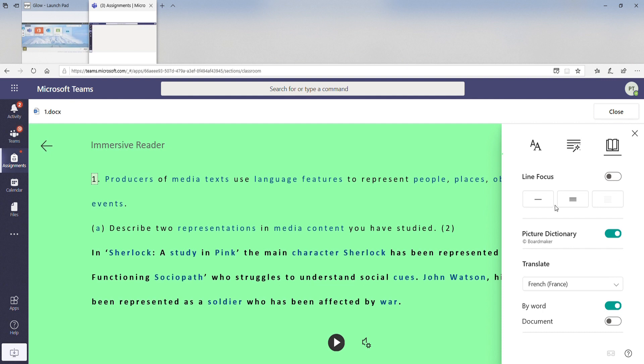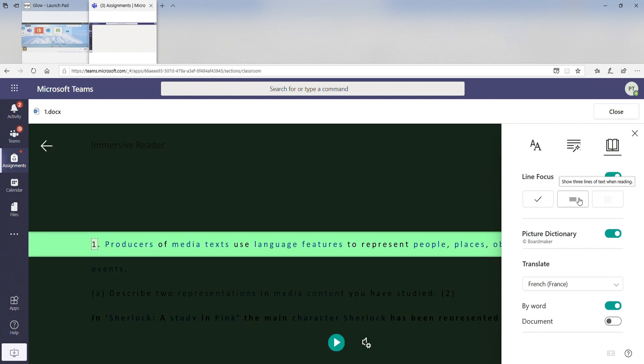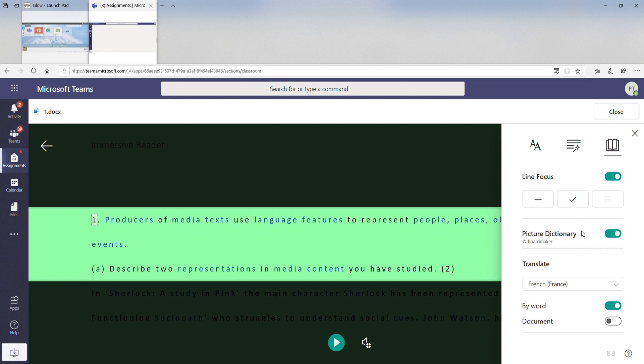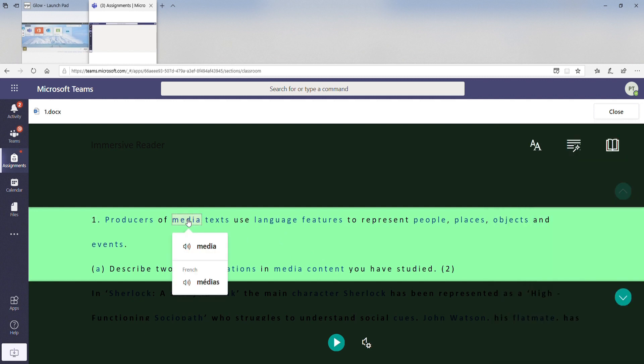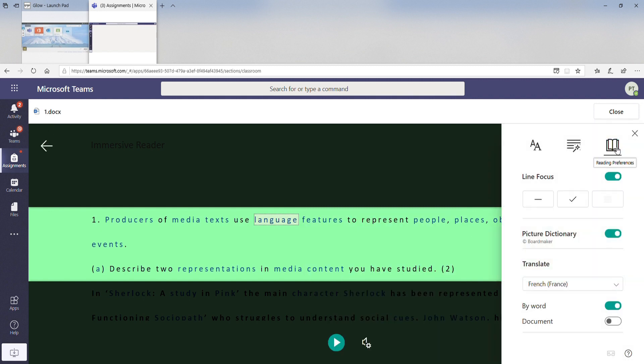You can also go into your reading preferences and change your line focus. Or you can go to your picture dictionary as well. So if you click on a word and you're not sure what it means, click on media, you can listen to what that word says. Sometimes it will come up with a picture dictionary here. Language will read it to you and it'll also give you a picture to help you to understand what that means.